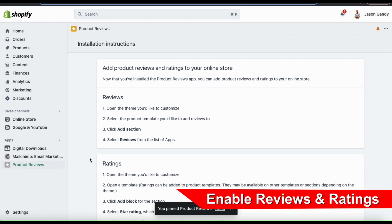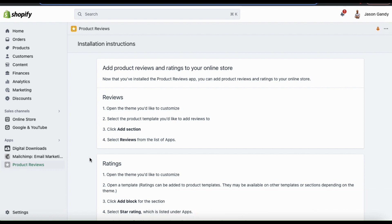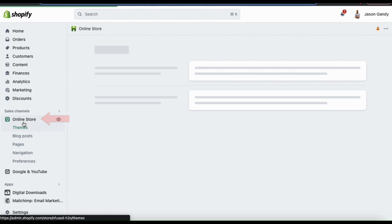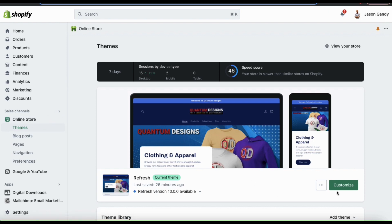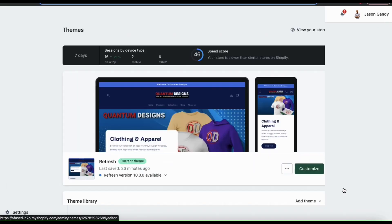Now that we've installed the Product Reviews app, let's go over how to enable reviews and ratings for our products. If you look at the menu on the left-hand side, go ahead and click the Online Store tab. This should take you to your themes menu. To add ratings and reviews, we'll need to customize our theme. So go ahead and click the Customize button at the bottom right-hand side.